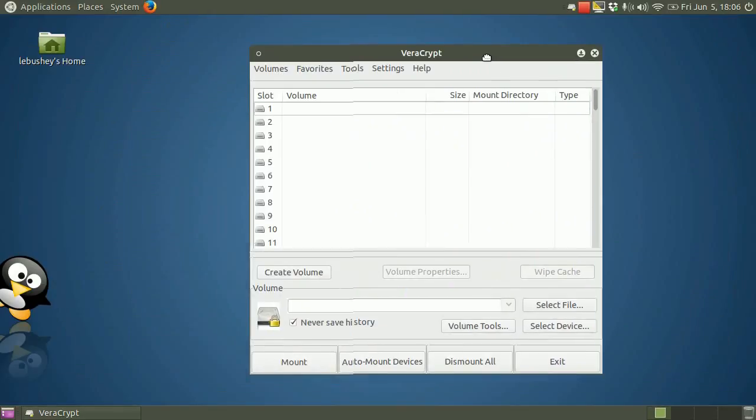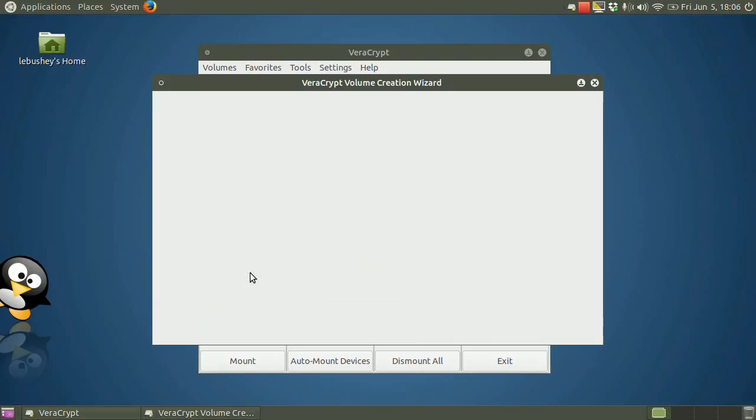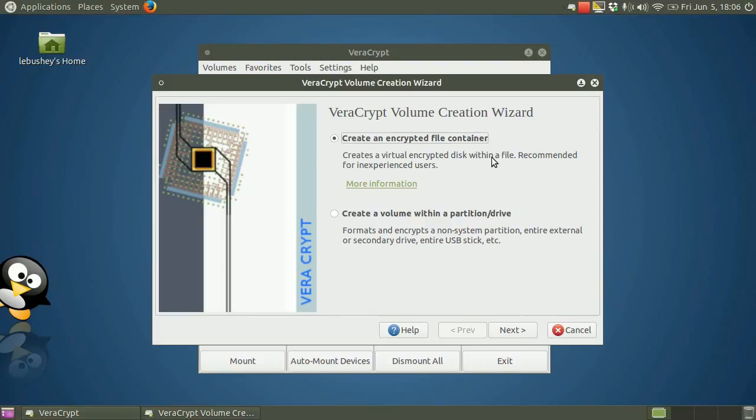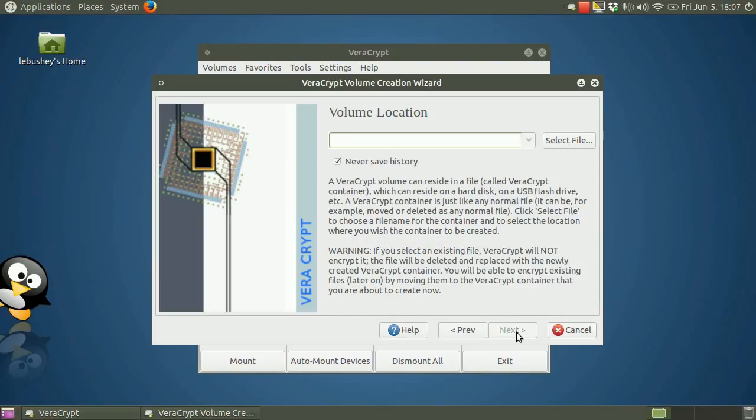Now let's create our first volume. Click Create Volume. VeraCrypt starts the volume creation wizard that will walk us through the steps. In this step, you need to choose where you want to put your VeraCrypt volume. A VeraCrypt volume can reside in a file in a partition or drive on your computer. We will choose the first option and create a VeraCrypt volume in a file. Click Next. Now you'll choose whether to create a standard or a hidden VeraCrypt volume. I'm going to create a standard VeraCrypt volume. Click Next.